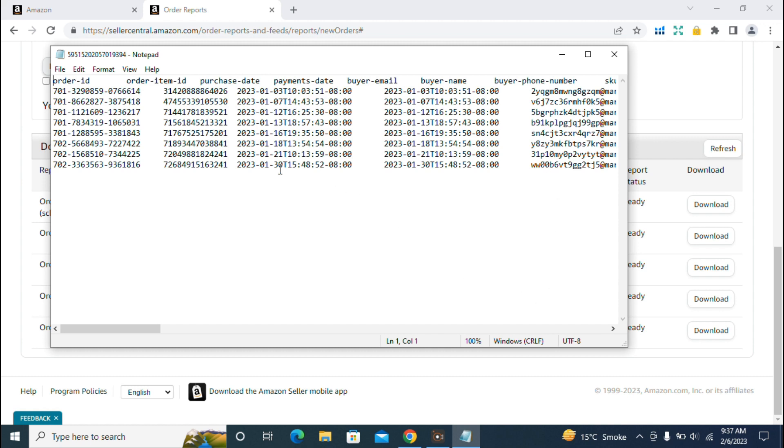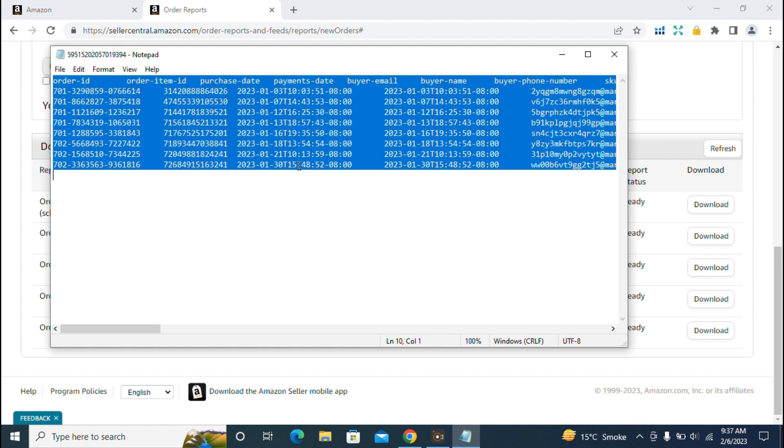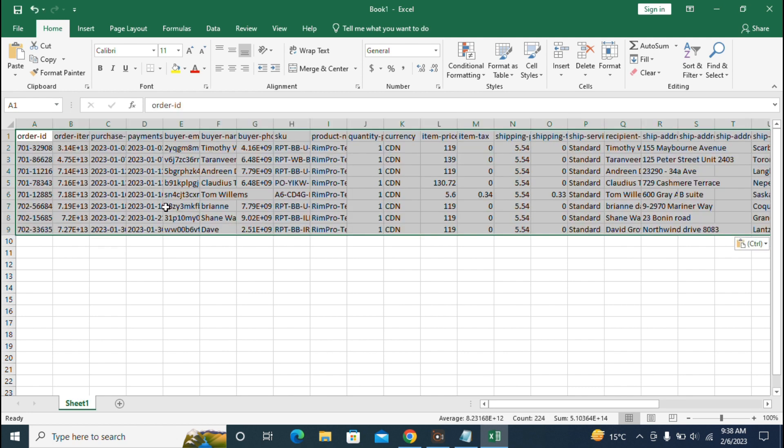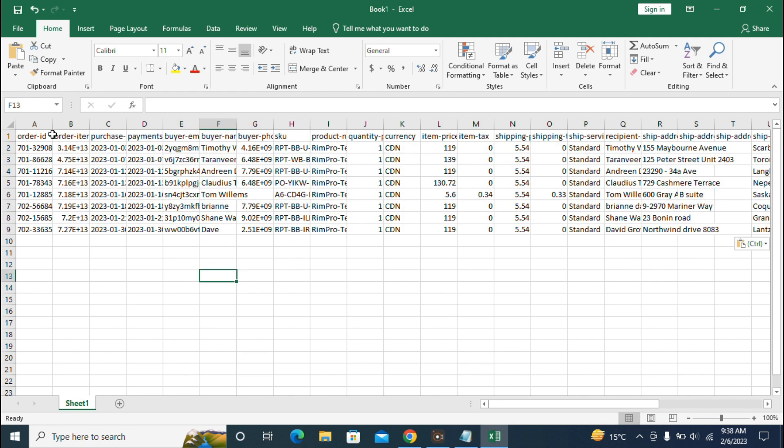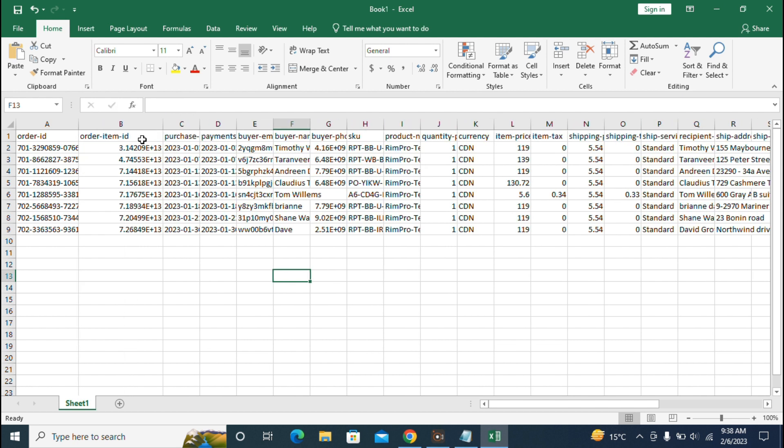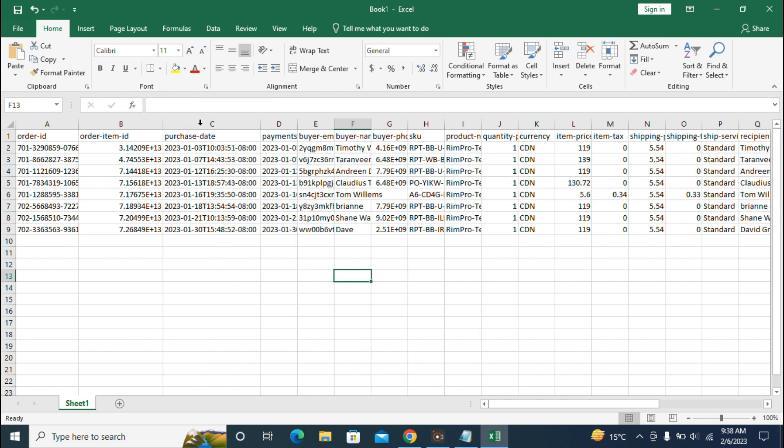So I'll copy this format and paste it into an Excel sheet. In Excel, we'll paste the copied text and then it will be easy to understand all the columns for the order report. First, it shows the order ID, which is very necessary. Next is the order item ID, then the purchase date showing when the order was placed, and the payment date showing when the payment was done.